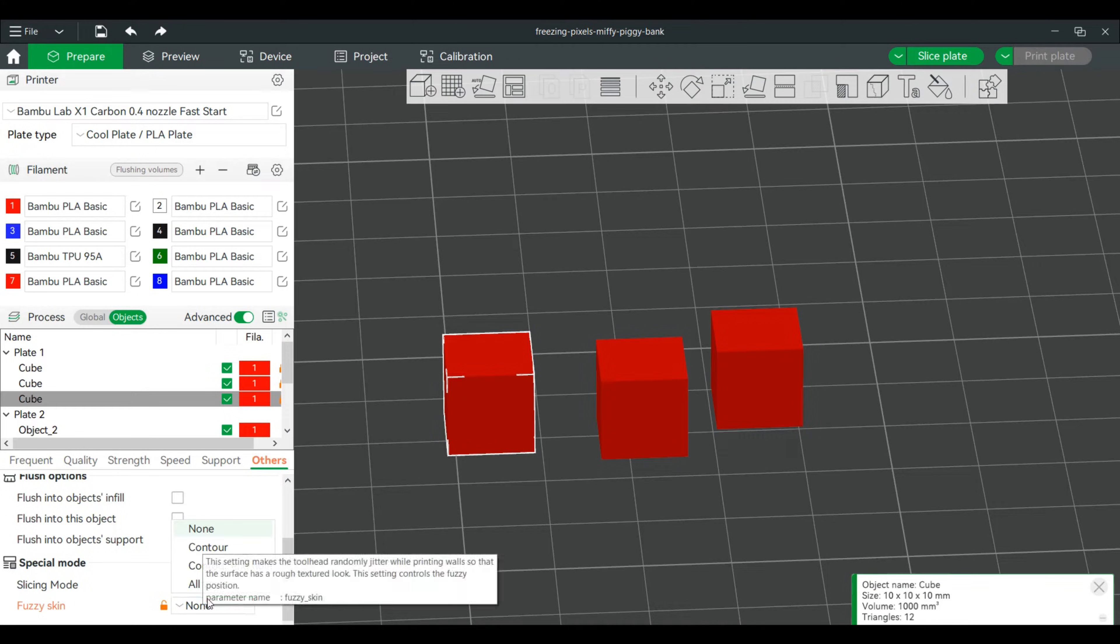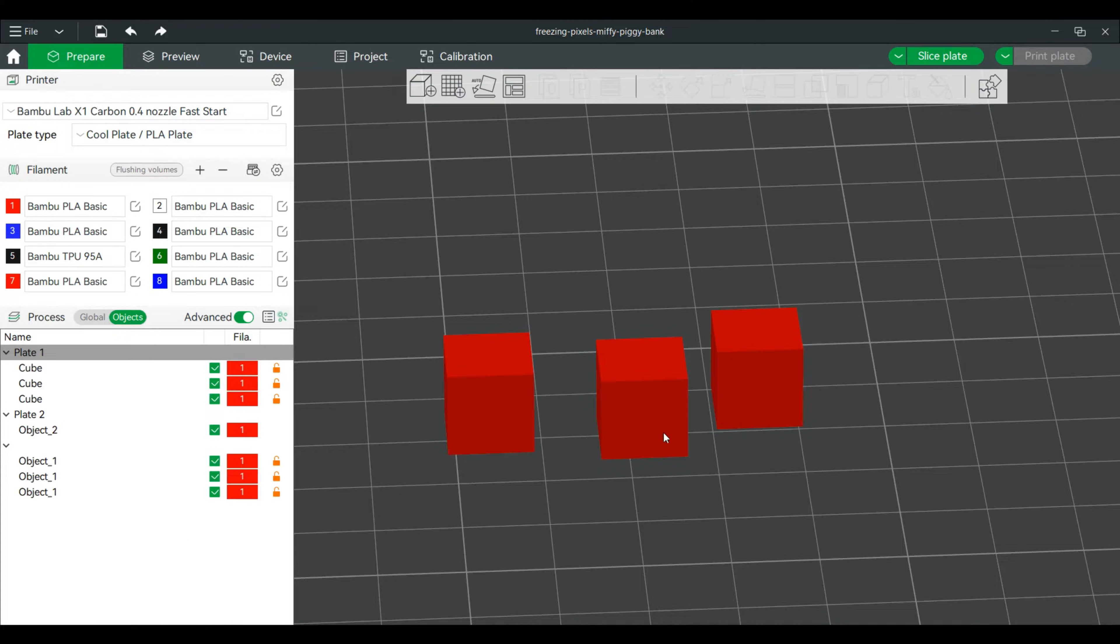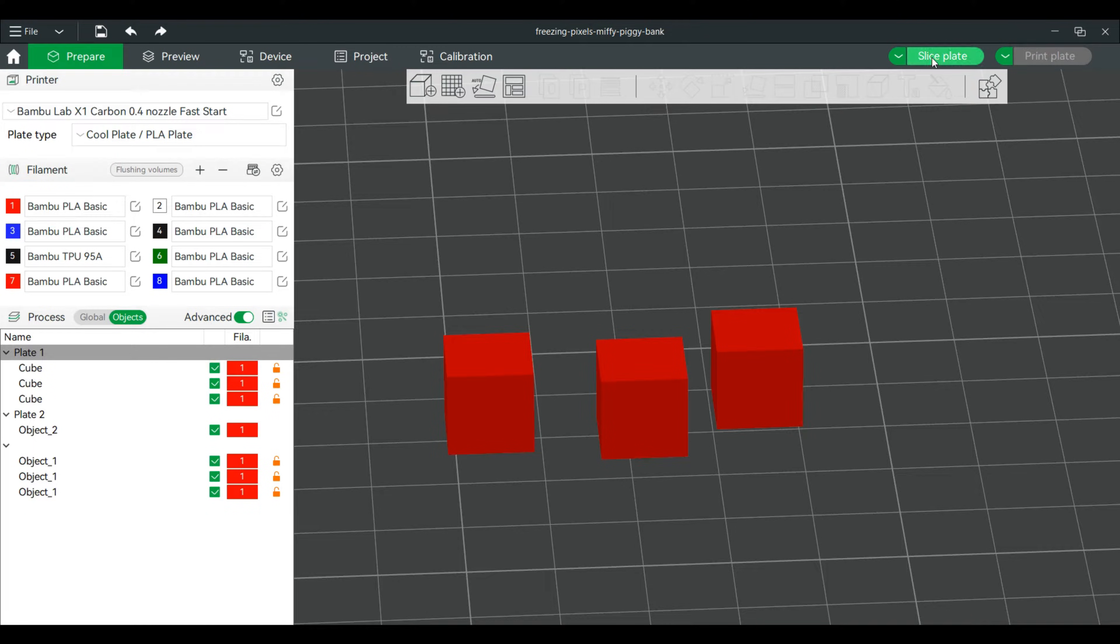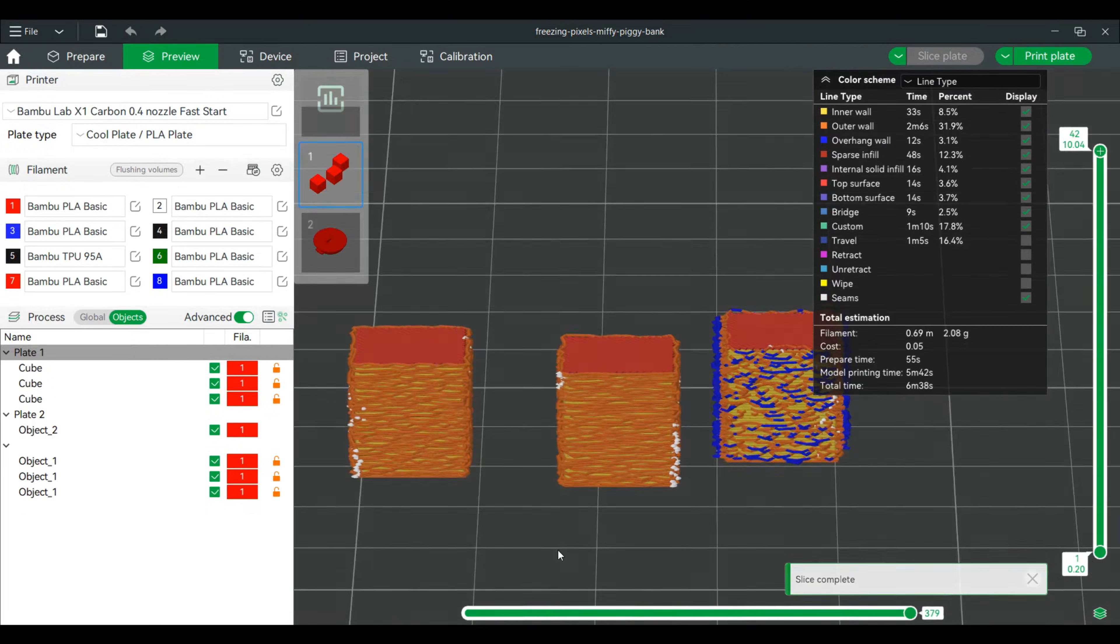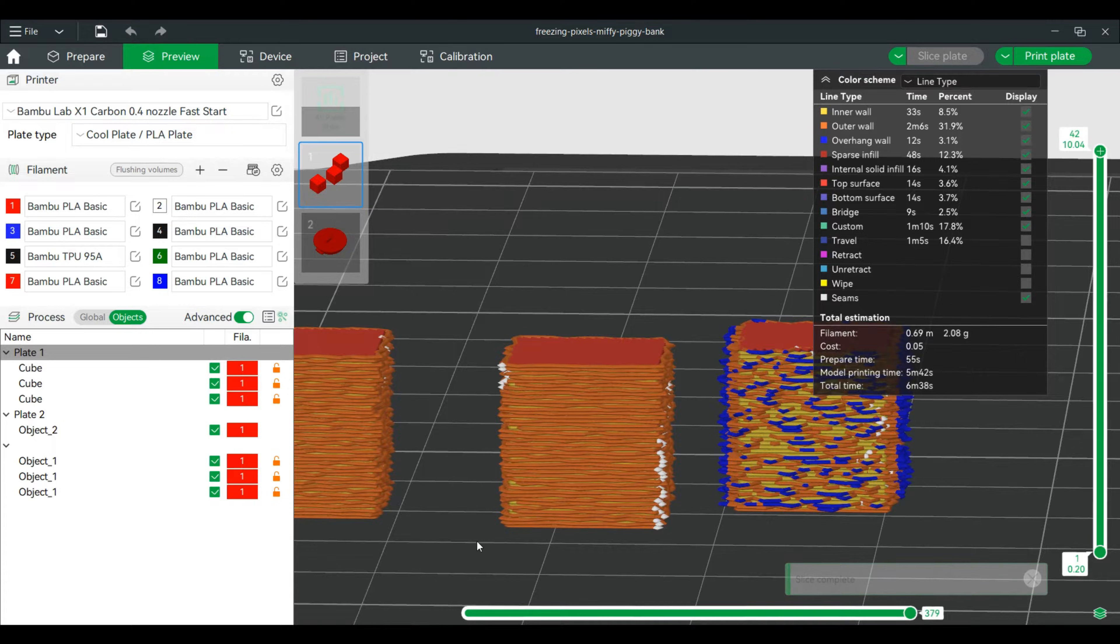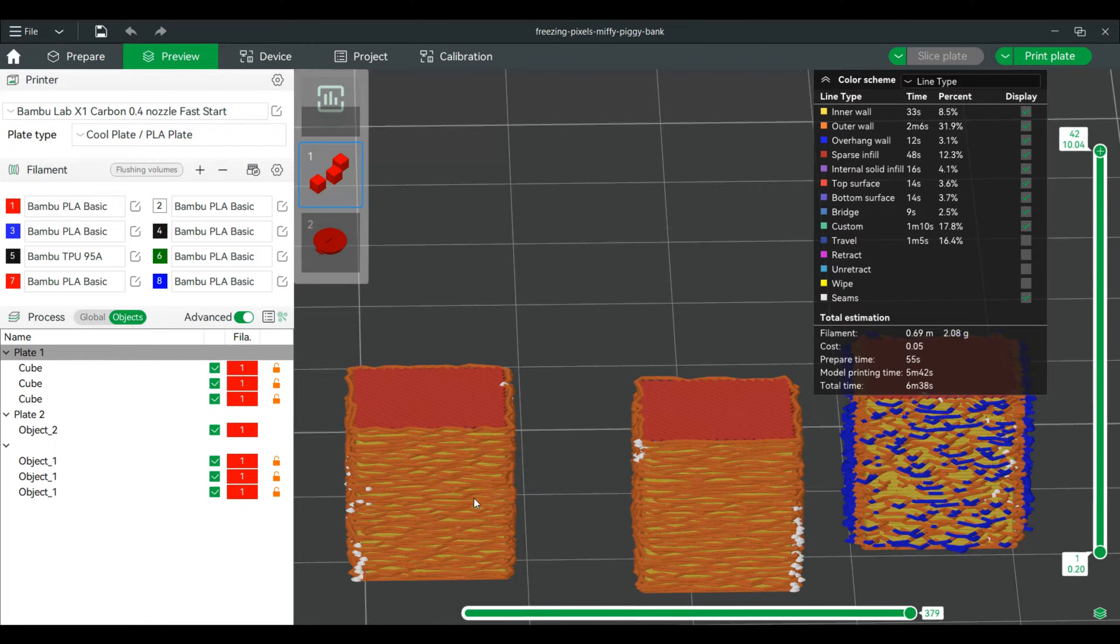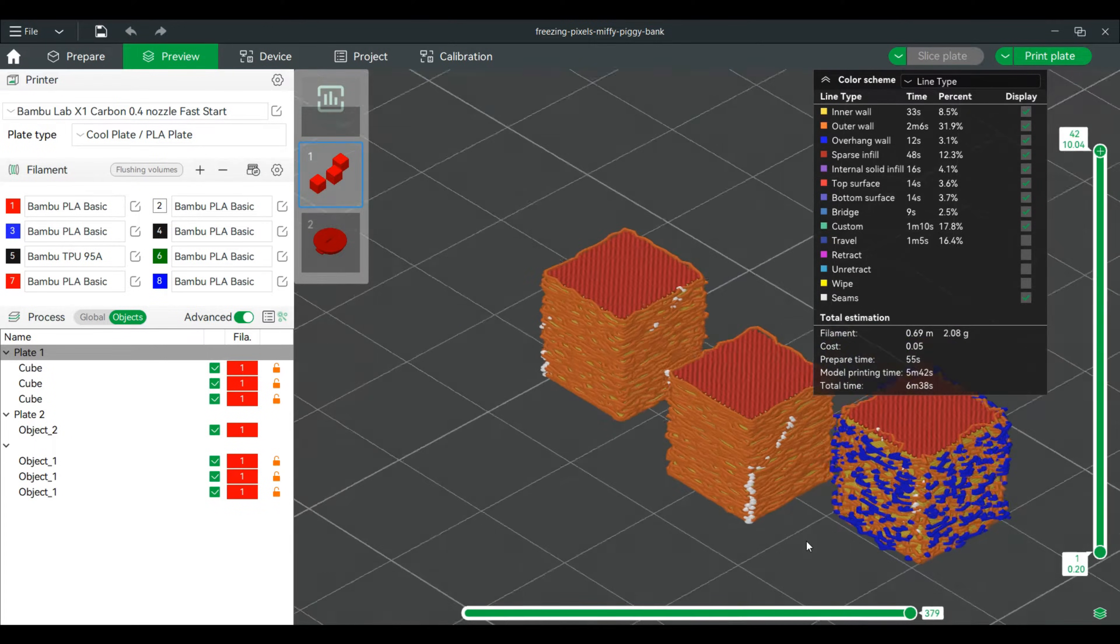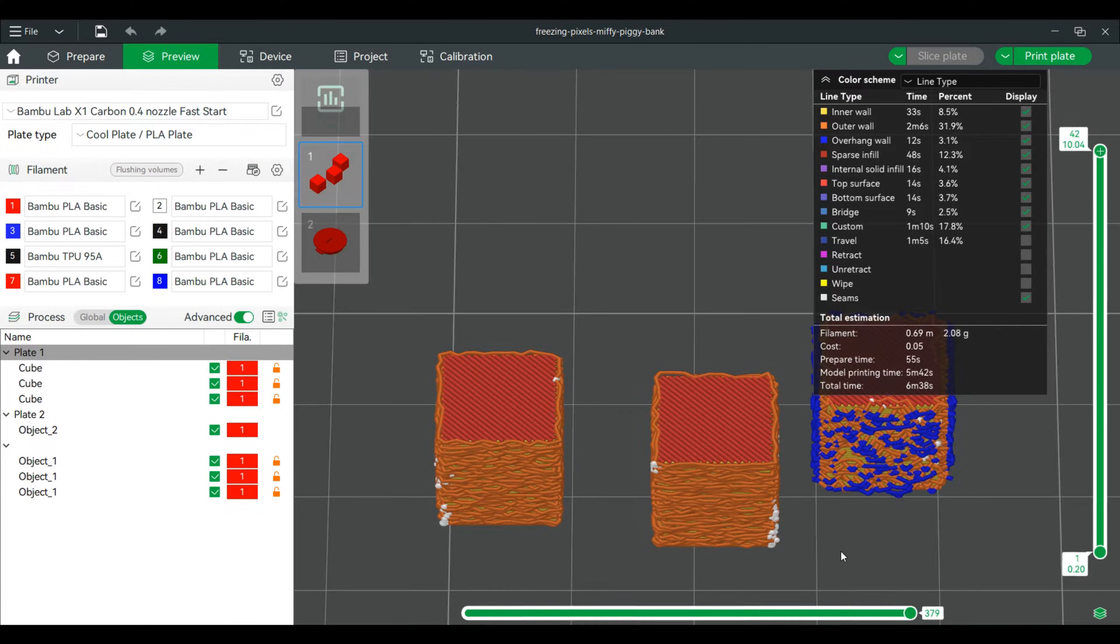So let's slice this and see how it looks. All right, and these two don't look that much different. This one looks wildly different. We'll print this and see how it looks.